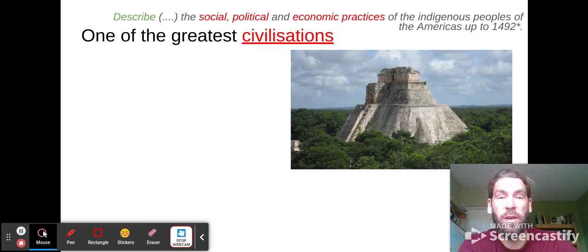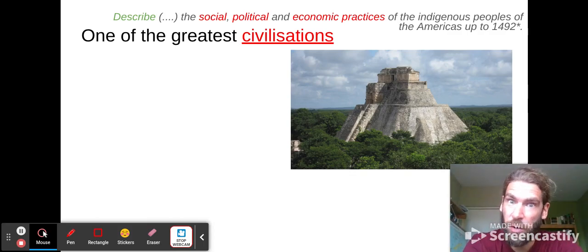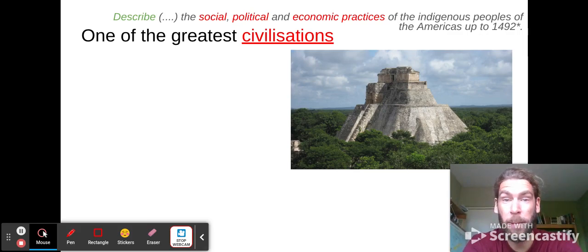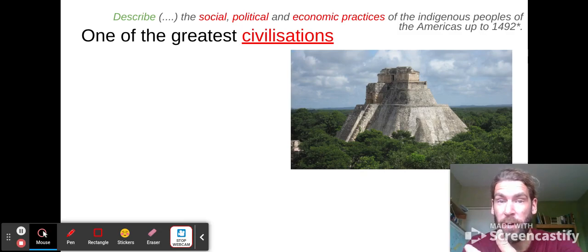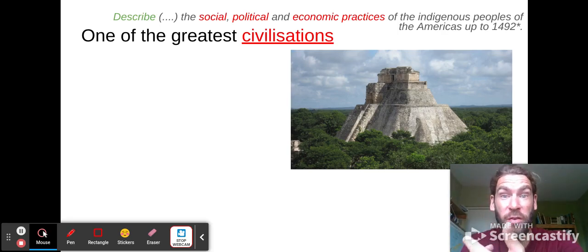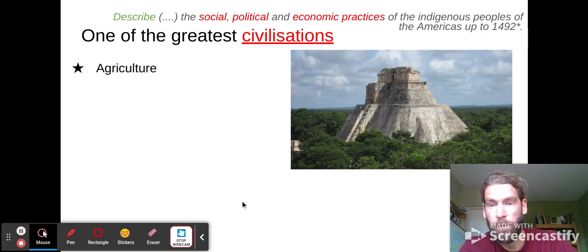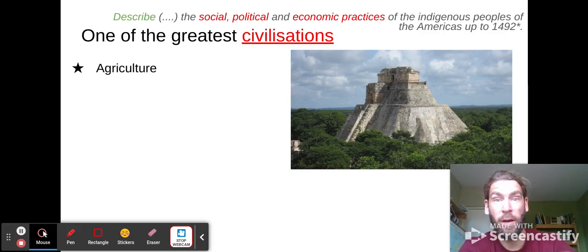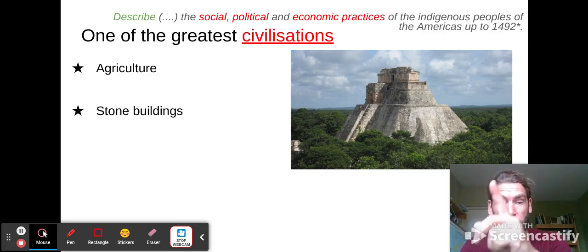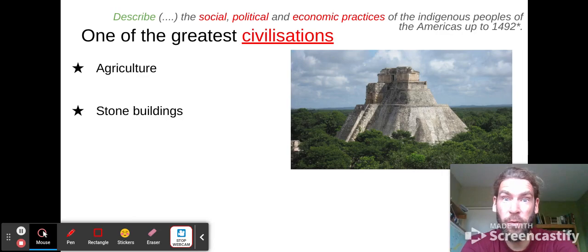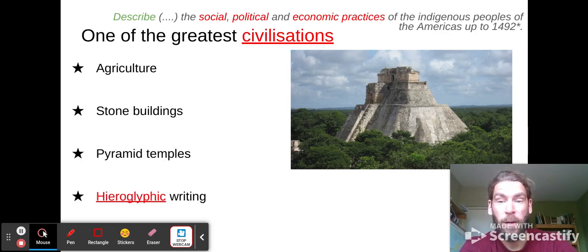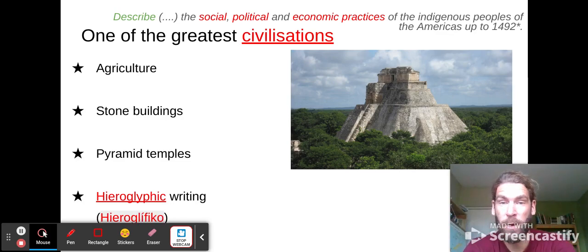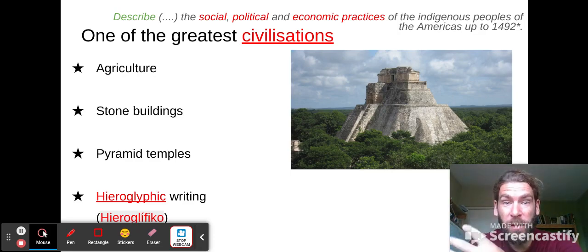The Mayans had one of the great civilizations of human history. By civilization, we mean a group of people who achieved a lot of things like making huge architectural buildings, creating their own writing, and creating a religious system. Among their achievements was agriculture — they grew maize and all kinds of subspecies of maize. They made stone temples and pyramids and also practiced a form of hieroglyphic writing.